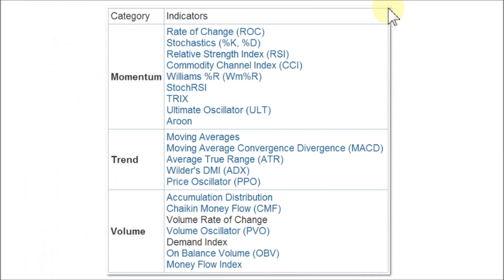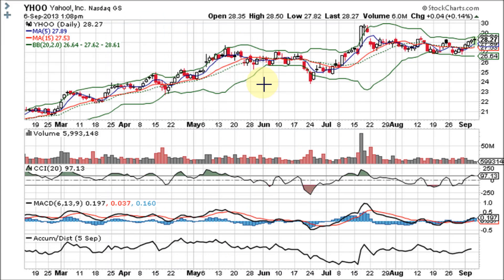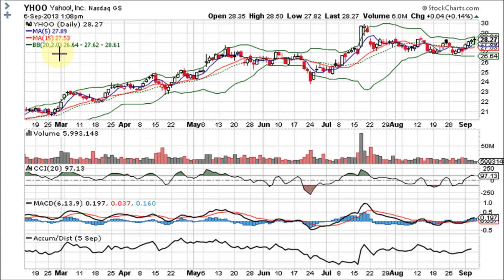Refer to this table often so that you don't fall into the multicollinearity trap. Be sure to use only one indicator from each of these three categories for best results. If I had to choose my top three overlays and favorite lower indicators as a short-term trader, I choose the 5 and 15 simple moving averages and Bollinger Bands, plus the CCI at the standard period of 20, the fast MACD setting of 6-13-9, and accumulation distribution.